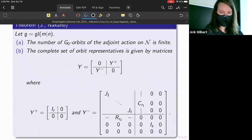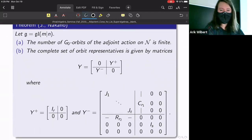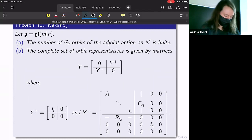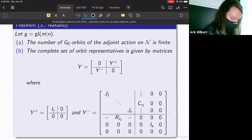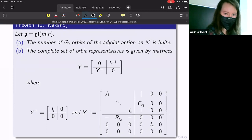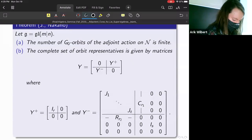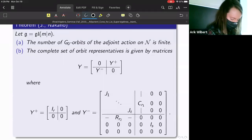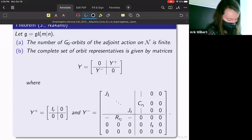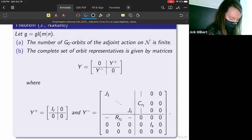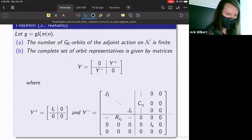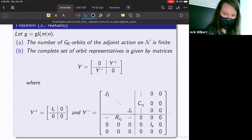The idea is that we split the grading further into a positive and a negative part. Then we went step by step algorithmically through different blocks to see what kinds of conjugations we could do and what kinds of forms we could obtain for our representative.